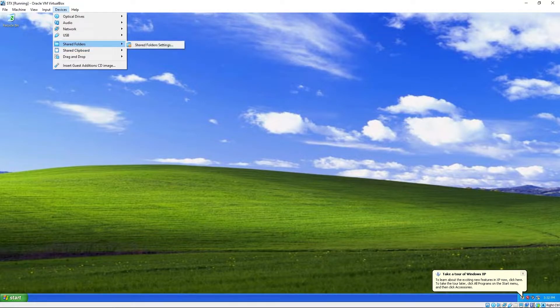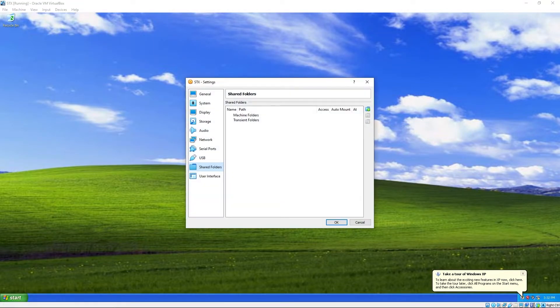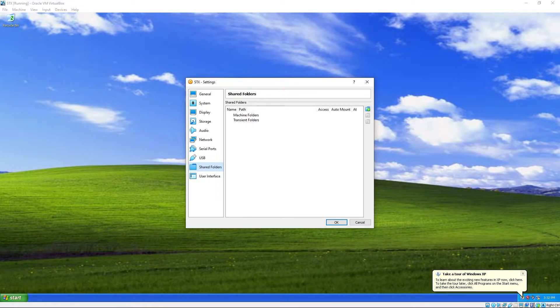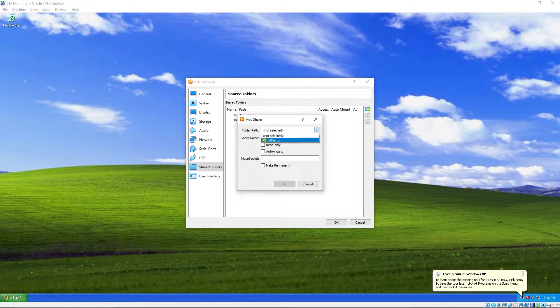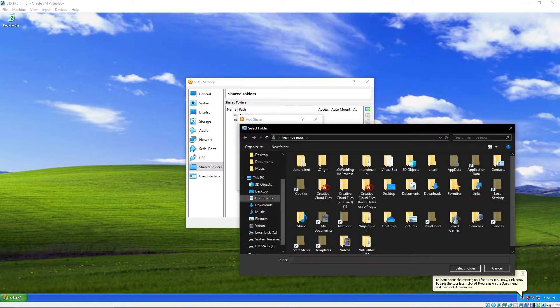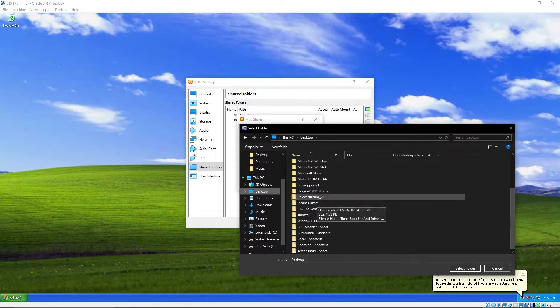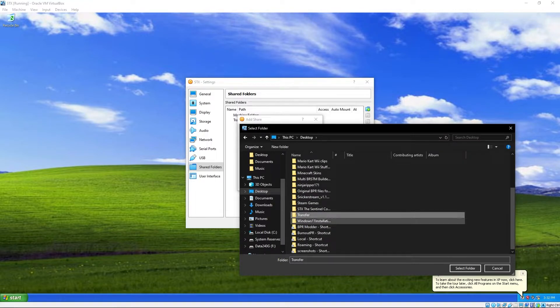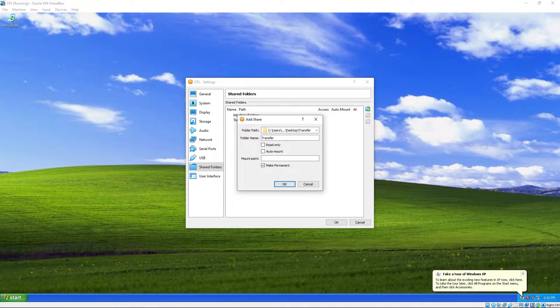Shared folders. Shared folder settings. Over here this icon with the plus. Add a new folder. Folder path. Other. Go to the desktop. Click the folder you created that you're transferring files to.